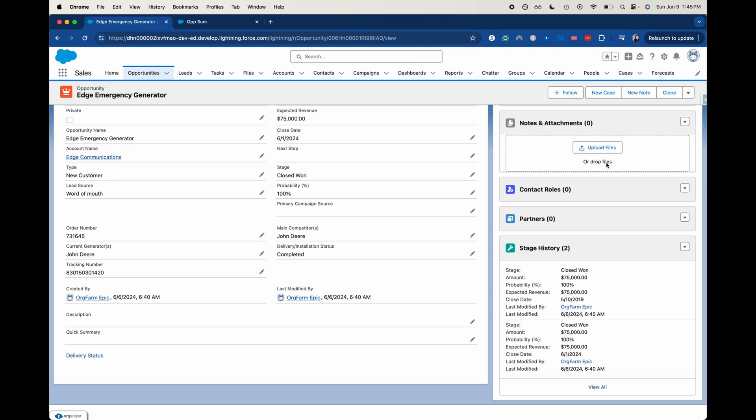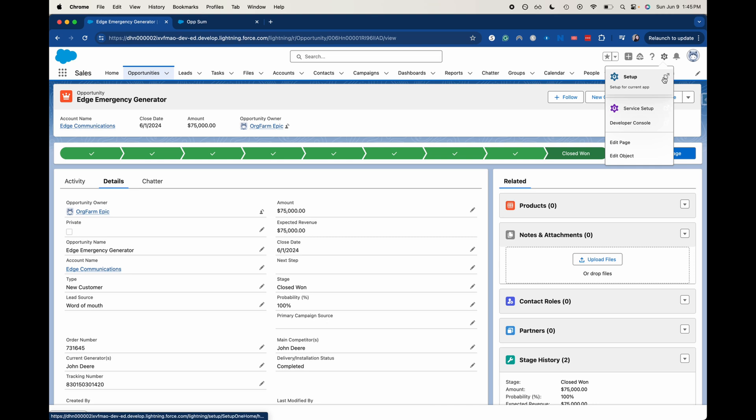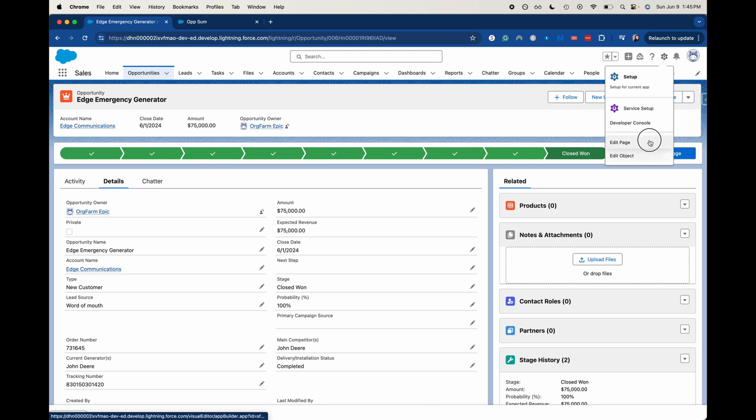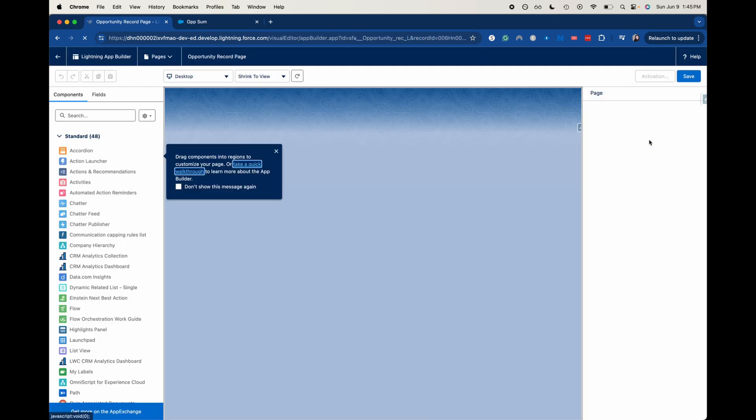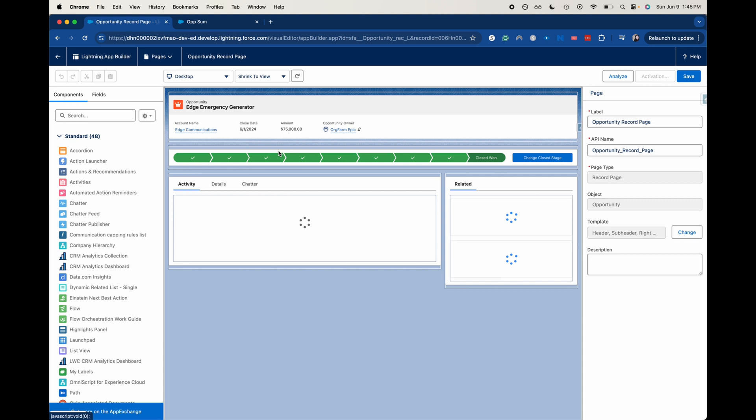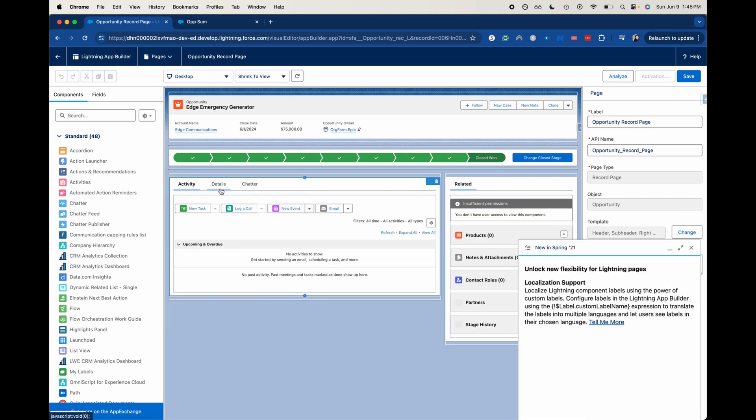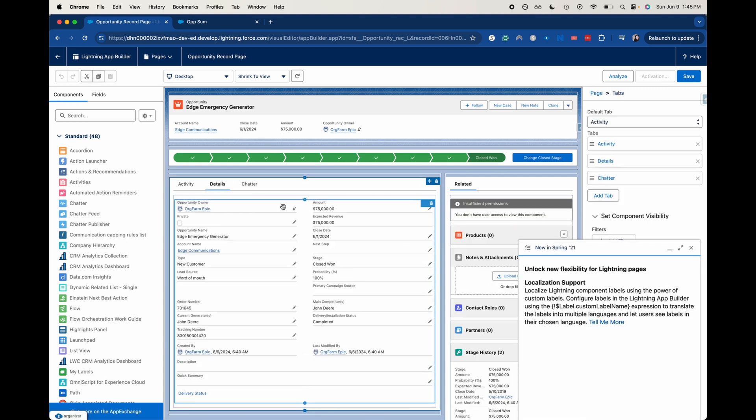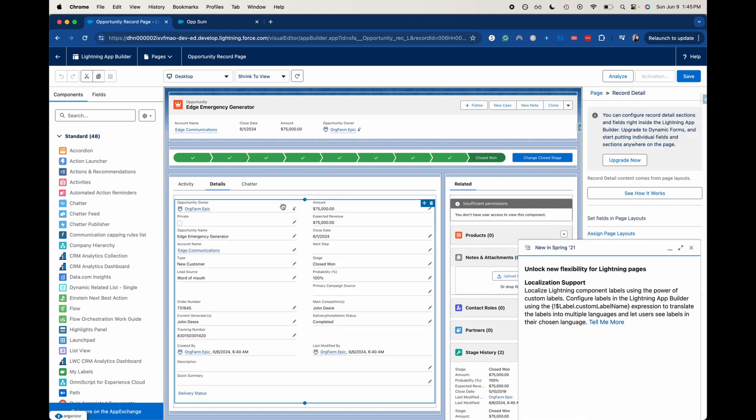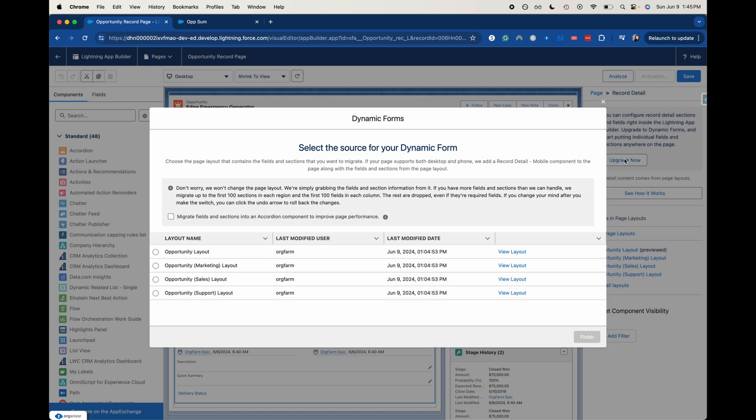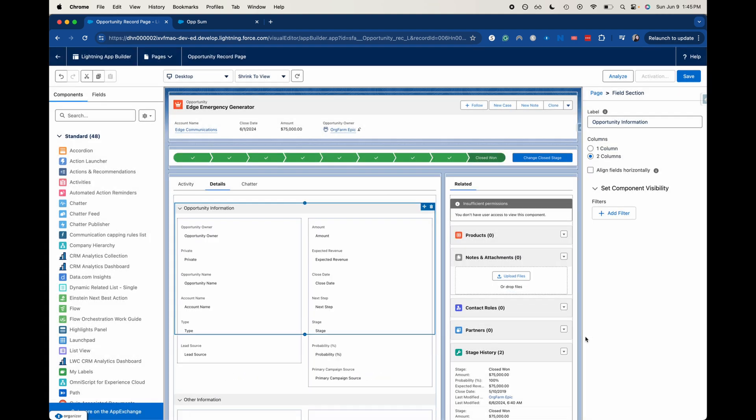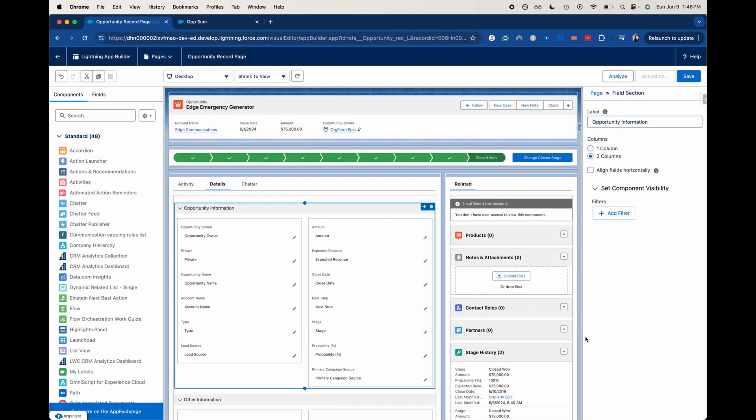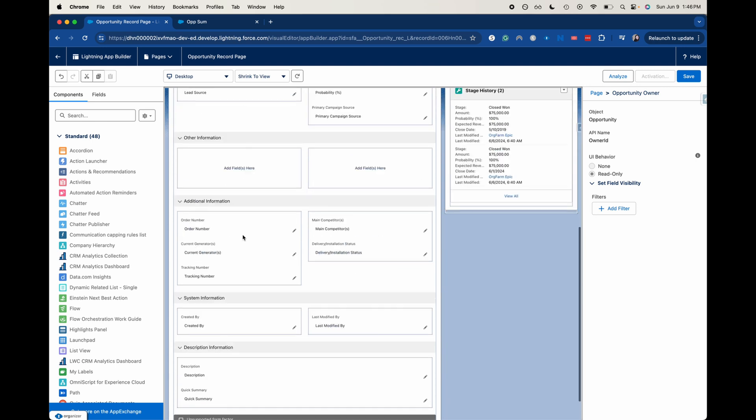So now this is how you turn a field into an AI field. Let's go ahead and jump into edit page here from the little gear icon. We're going to turn this into a dynamic form first. So go to details here and then use it out here. Upgrade now. Opportunity layout is what I'm going to select because this is the most general one. It is just a select one. All right. So now that it is a dynamic form, let's go ahead and go into that field.